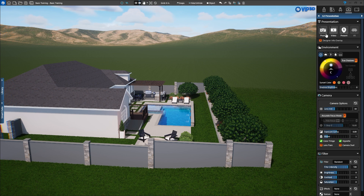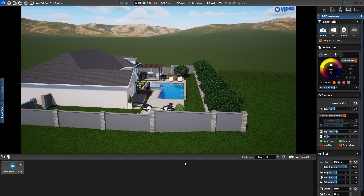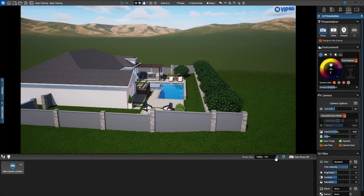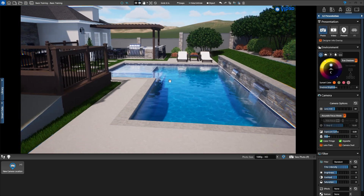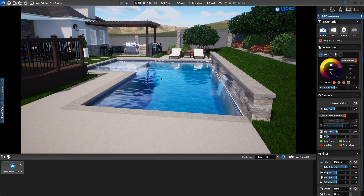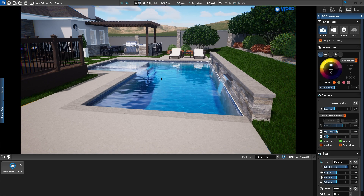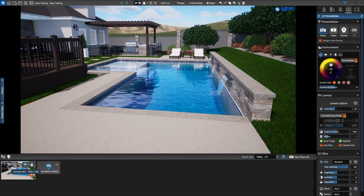First we'll take photos of our project. Activate Photo Mode. Our 3D view updates with a black border at the bottom. The drop-down allows us to choose our resolution. Now we'll set our first camera location. We want a view of the pool and outdoor kitchen, so we'll head to the right side pool deck. Hold down the right mouse button to zoom into the area, then hold down the center mouse wheel to pan over. Now hold down the left mouse button to pivot. Continue to use the mouse until you're happy with the view. Press the New Camera Location button to save the angle. This is now saved in Location Slot Number 1.